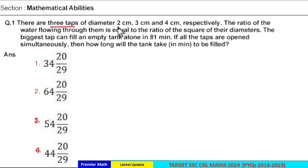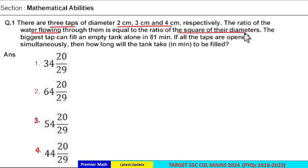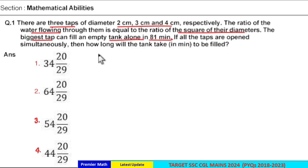3 taps of diameter 2 centimeter, 3 centimeter, and 4 centimeter respectively. The ratio of water flowing through them is equal to the ratio of the square of the diameters. The biggest tap can fill an empty tank alone in 81 minutes. If all the taps are open simultaneously, then how long will the tank take to be filled?